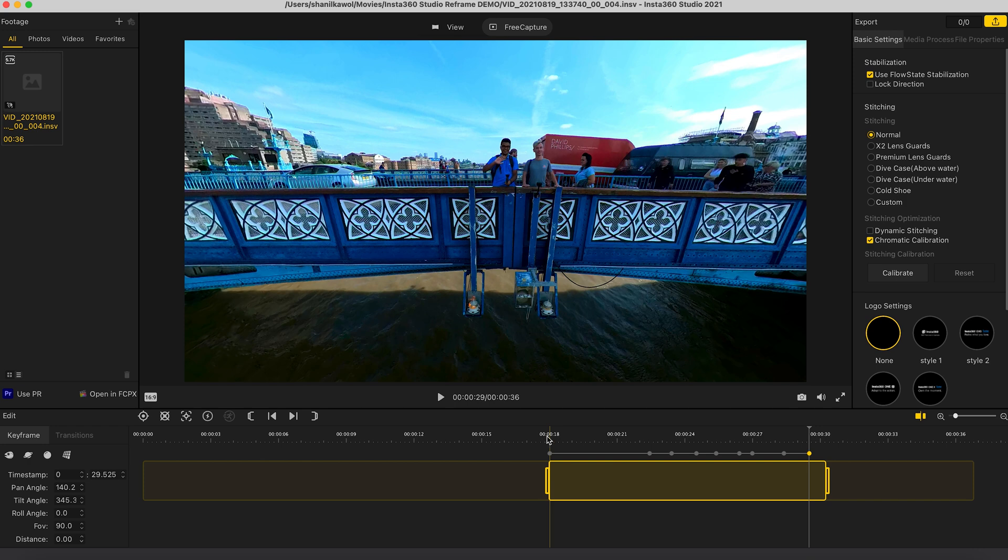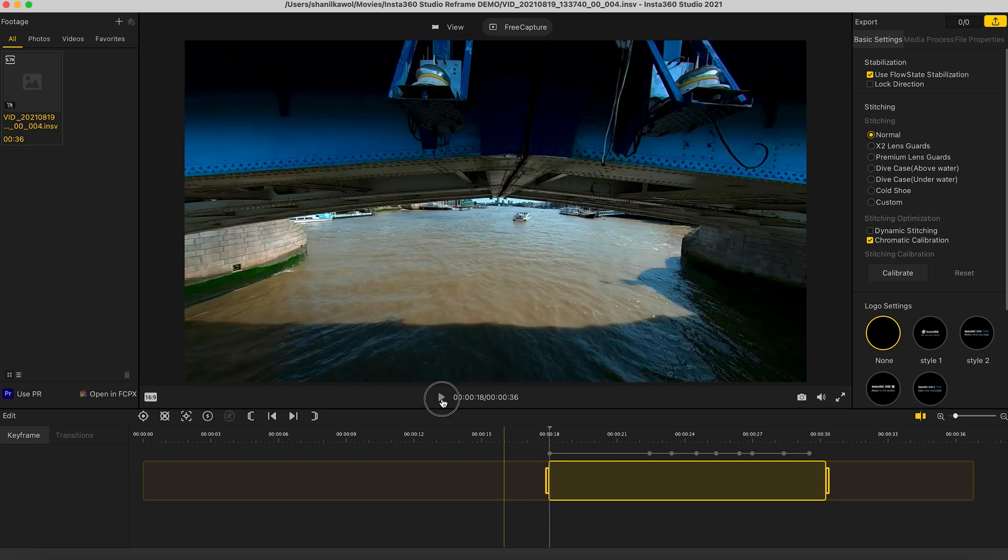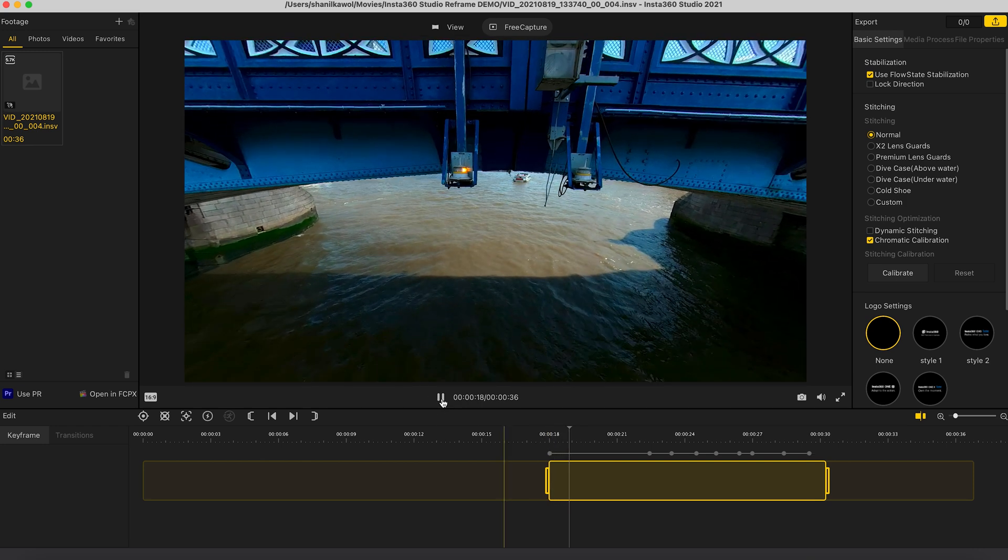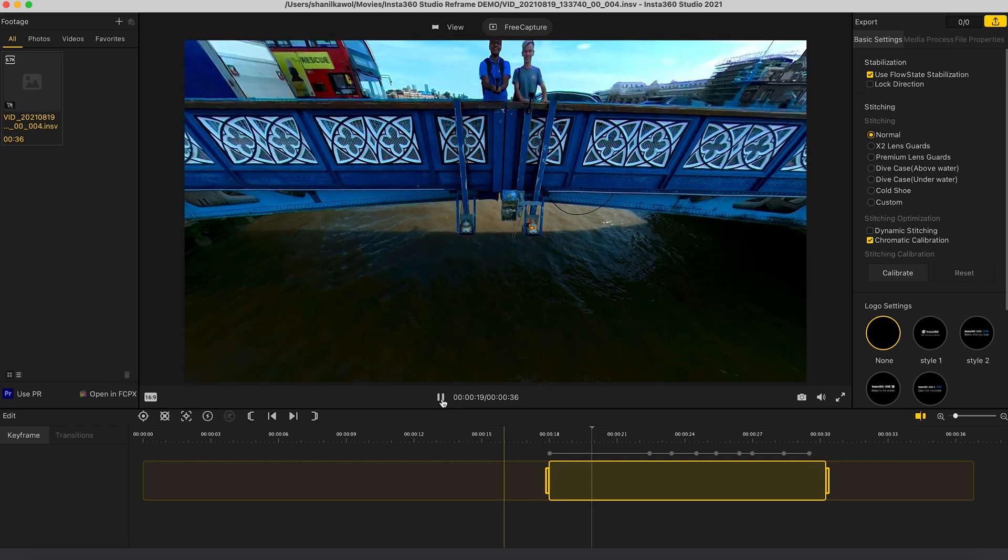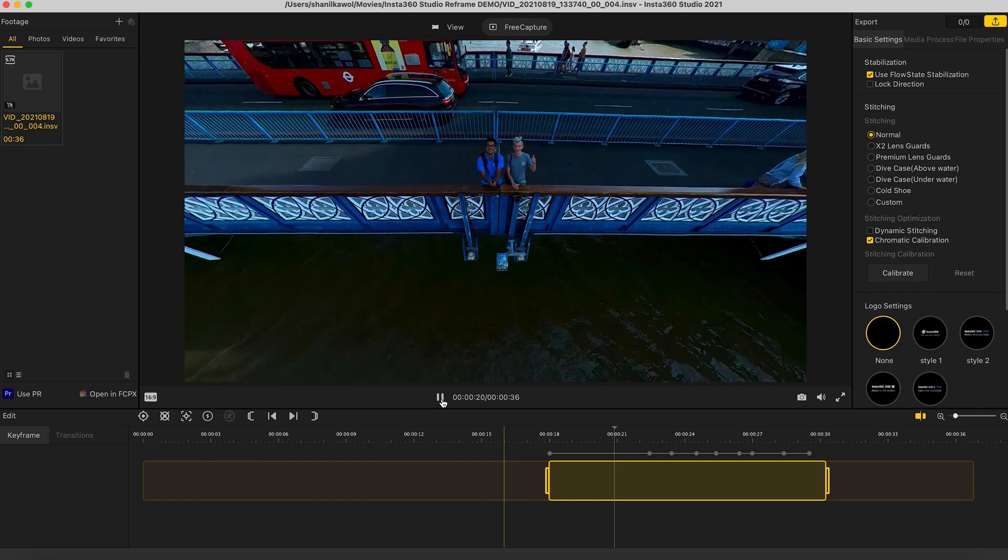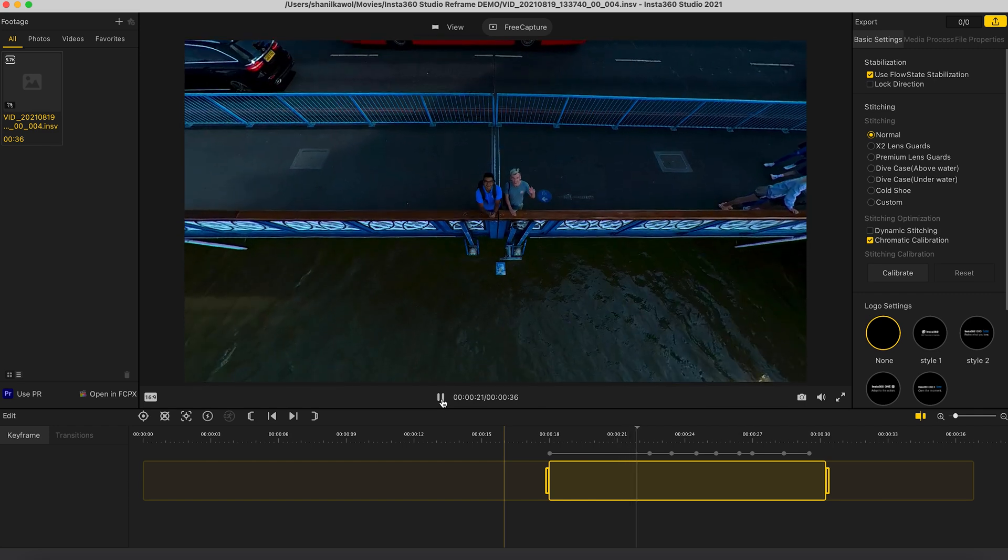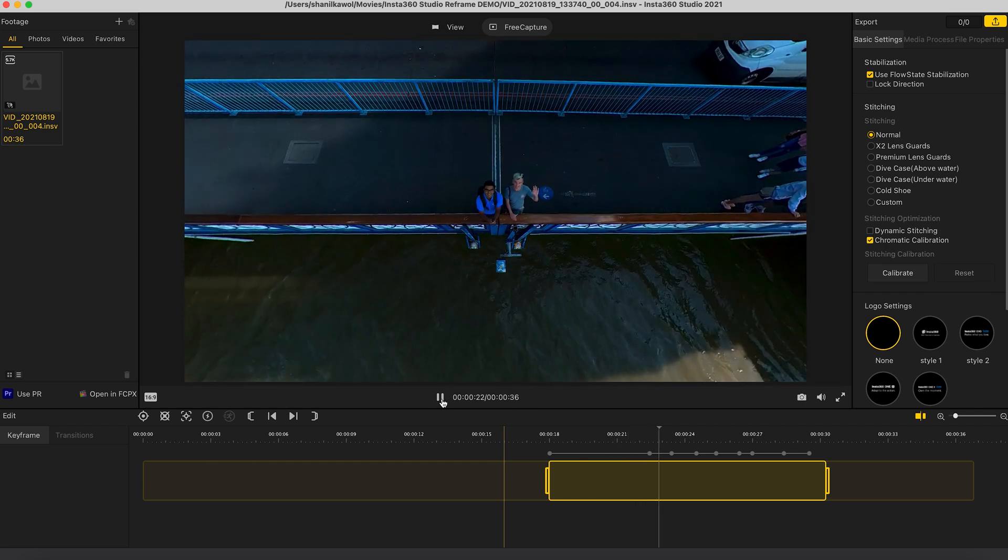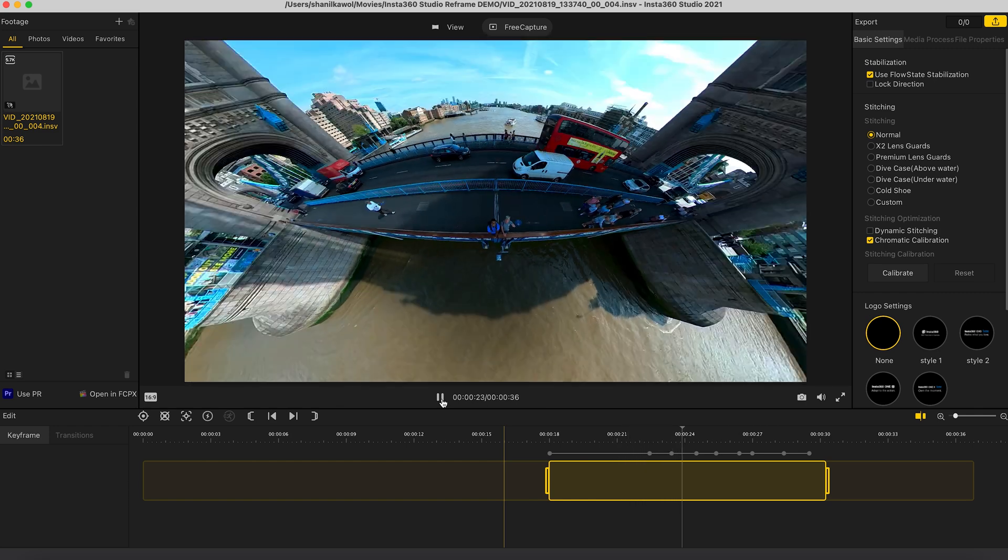And if I play this back, we now have a shot which looks like this.